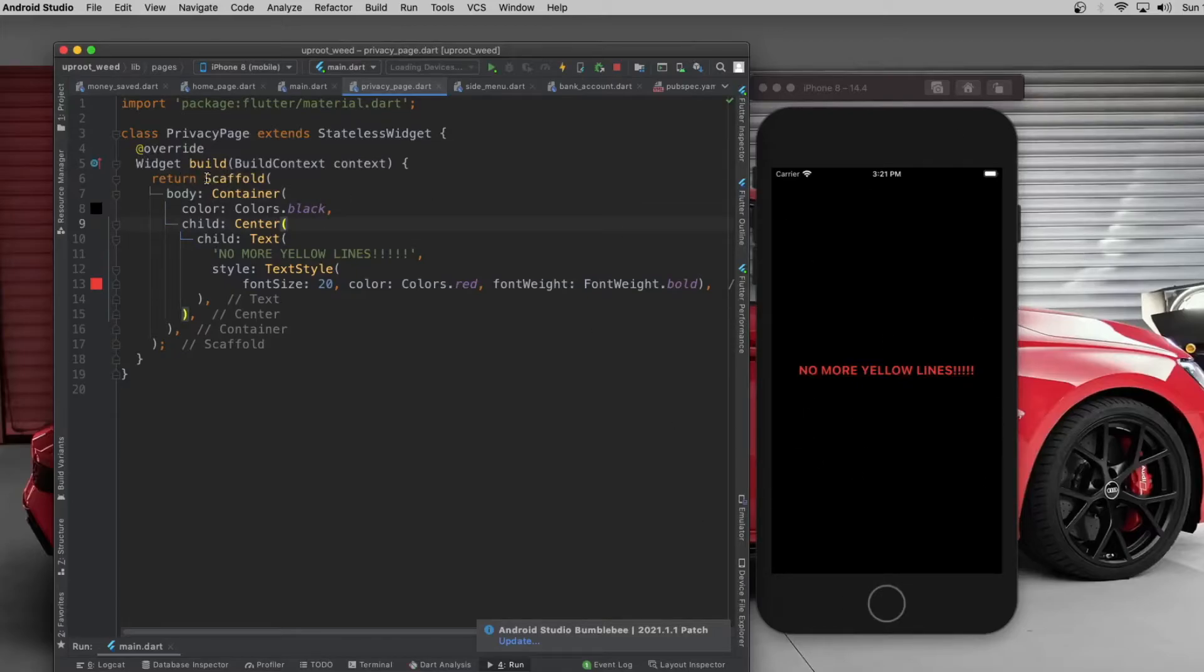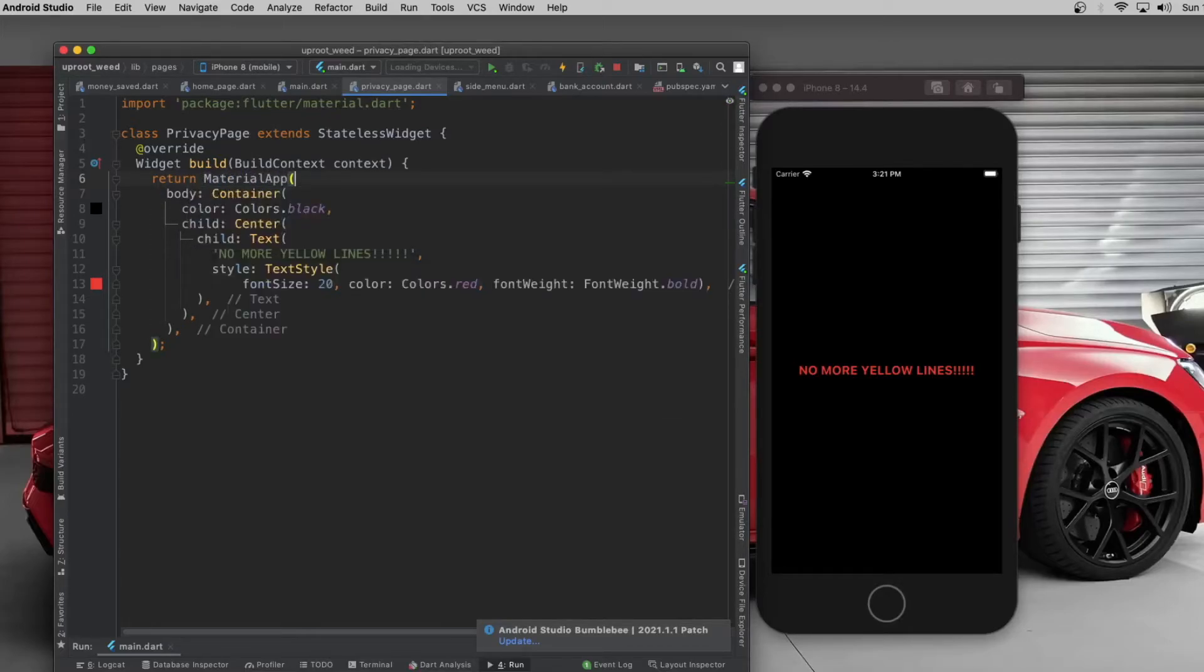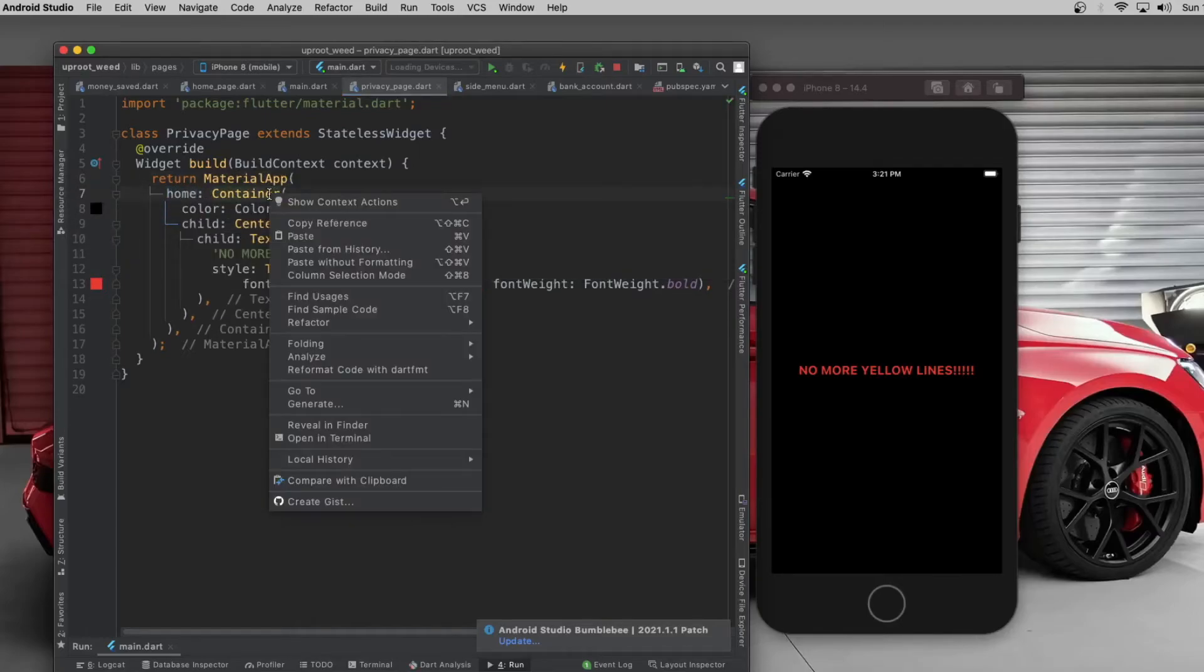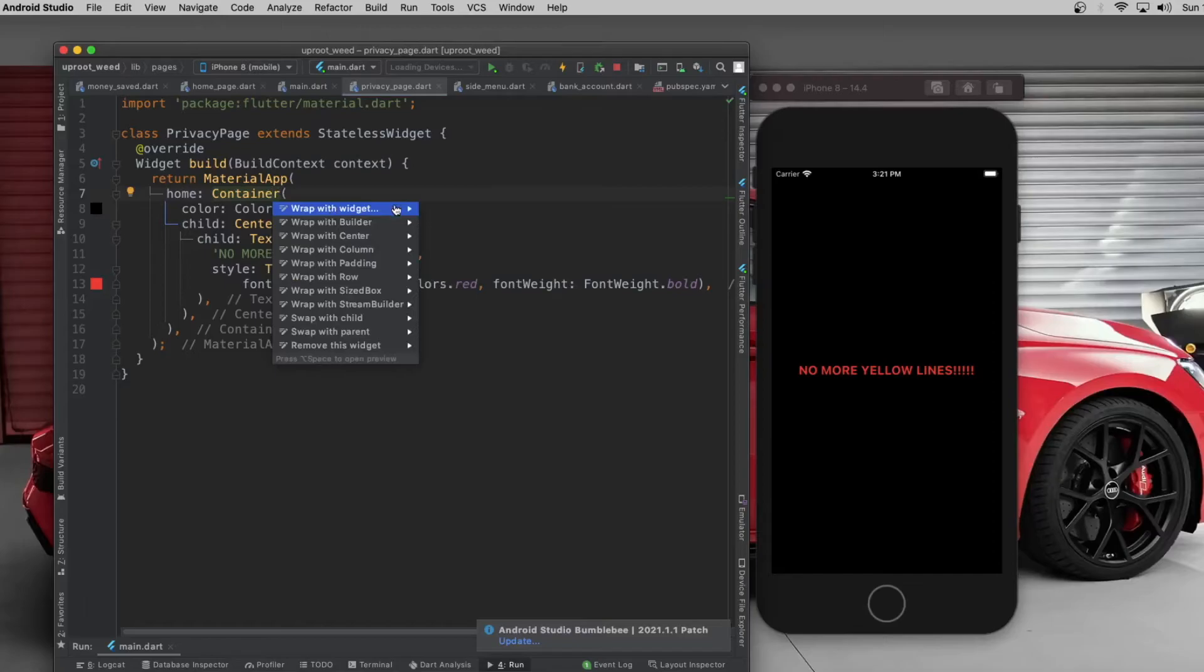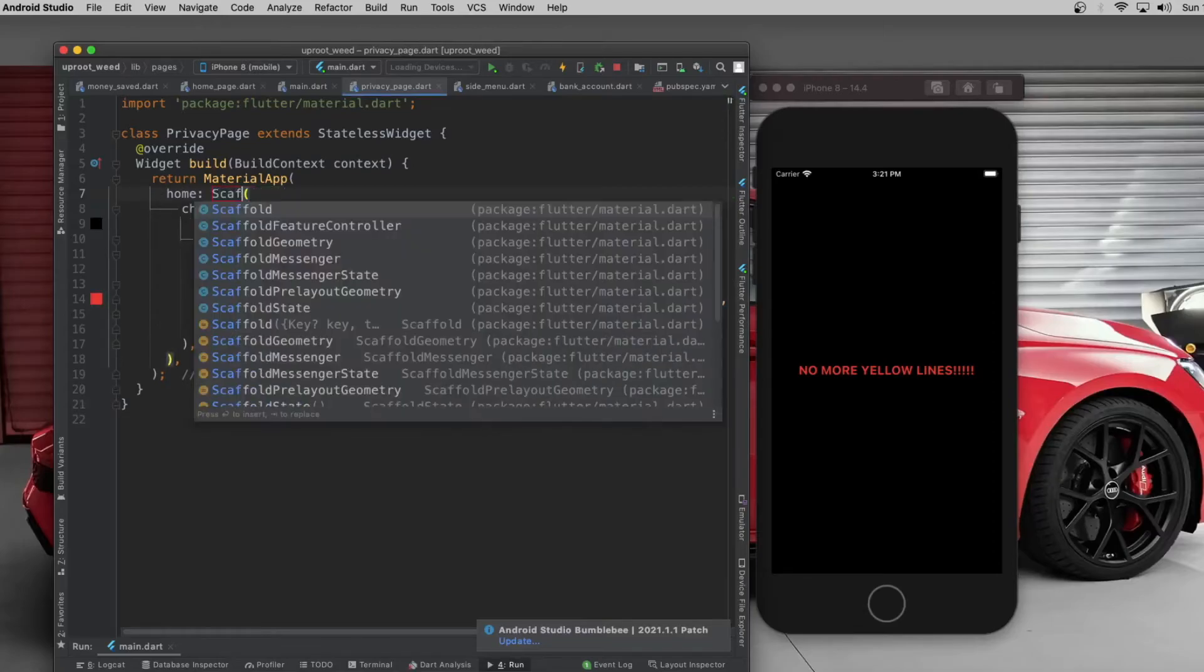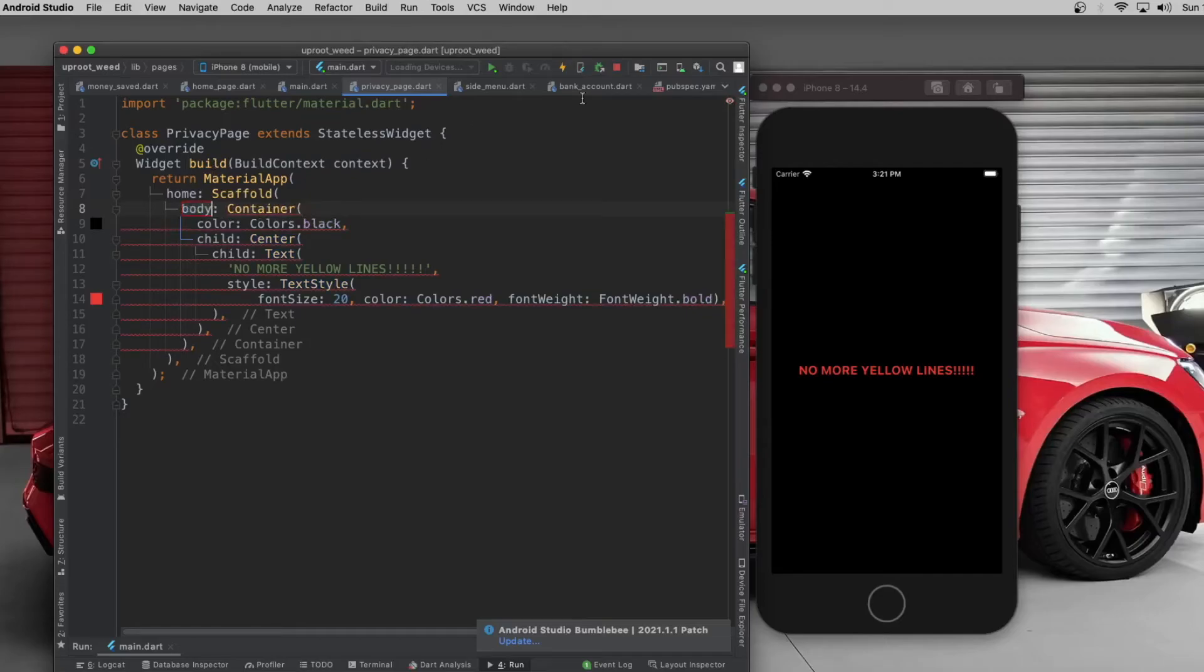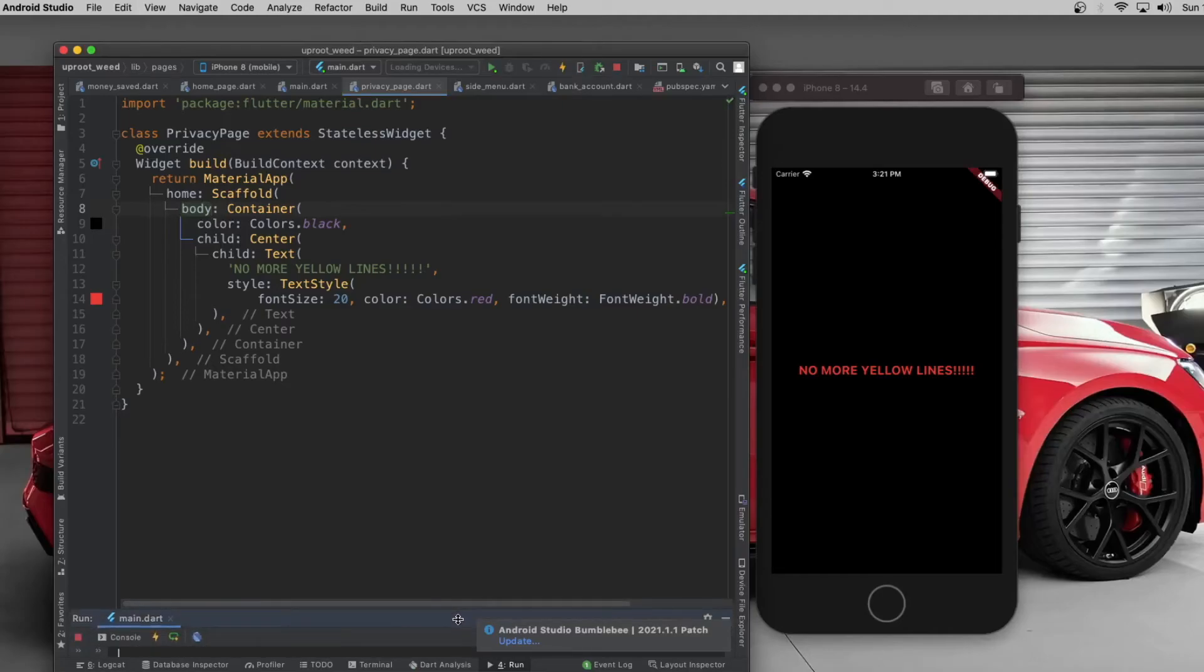You might be returning something like a material app then you would just have to change this to home and then you would have to wrap that in a scaffold and change that to body. And that should be it. It should result in the same thing.